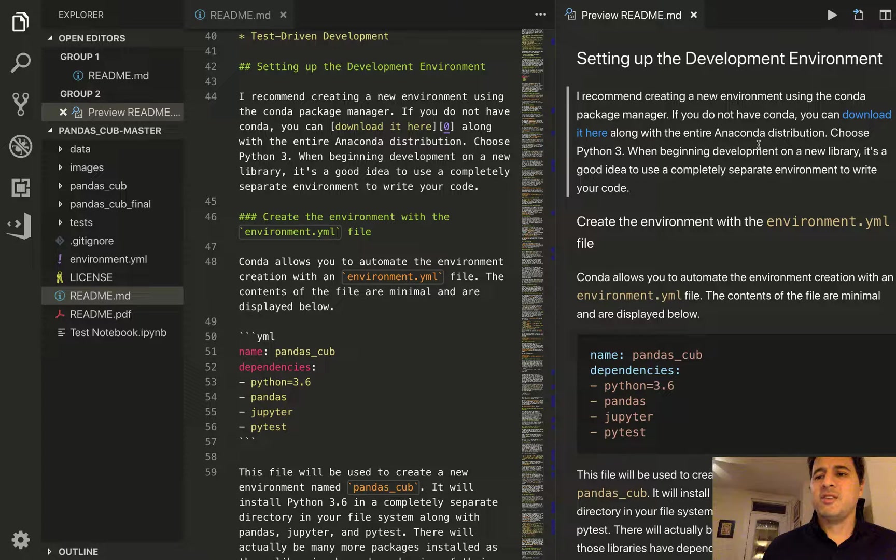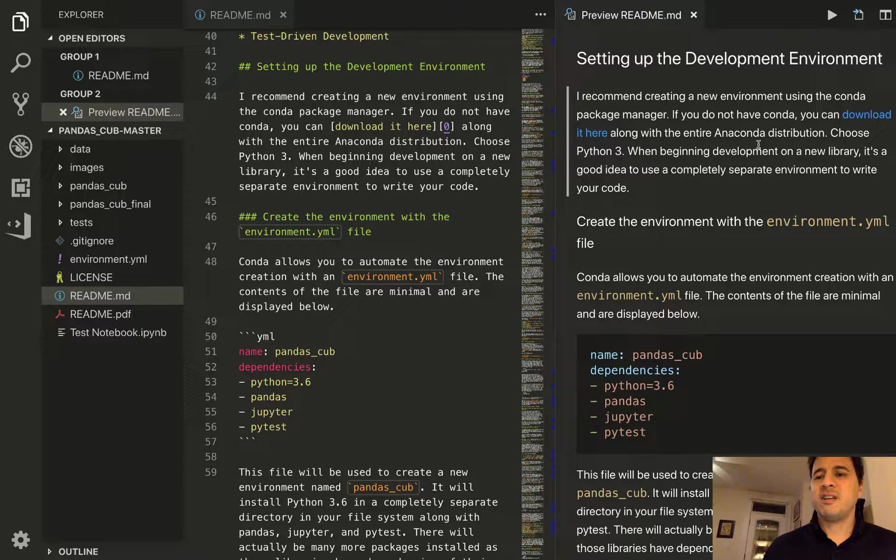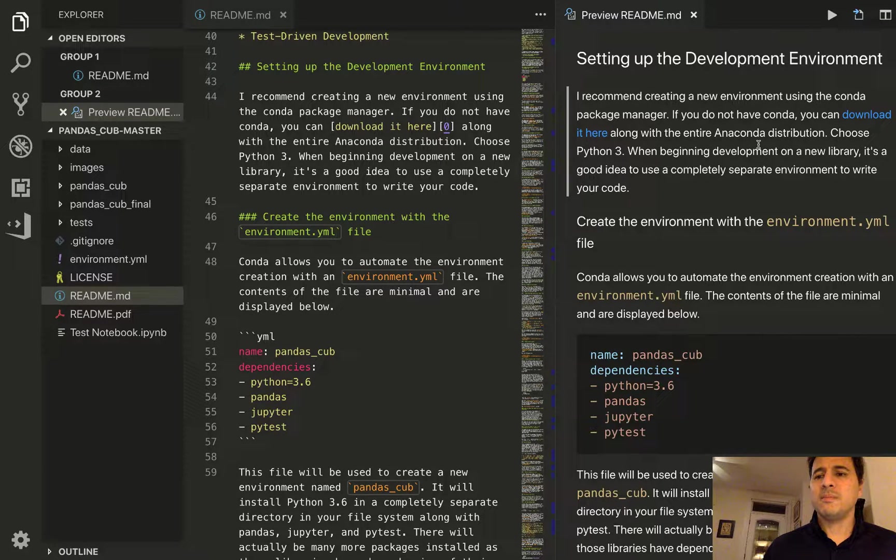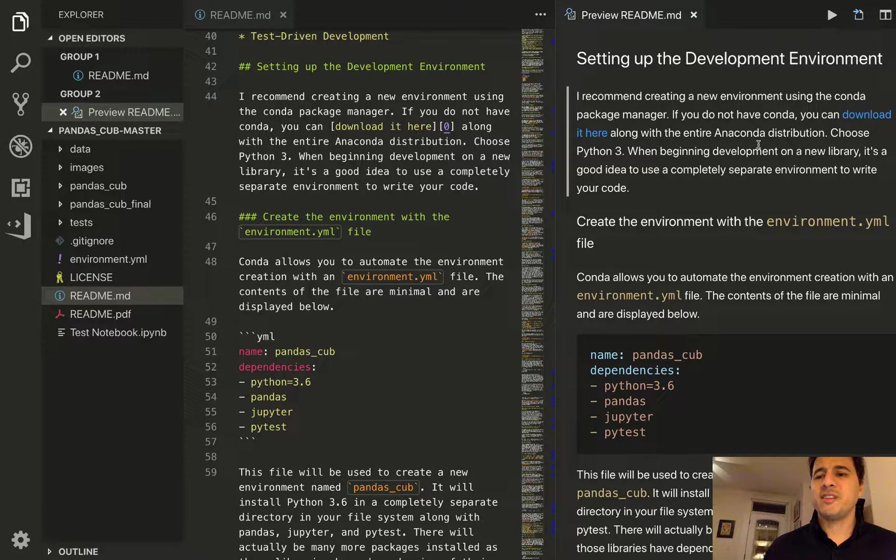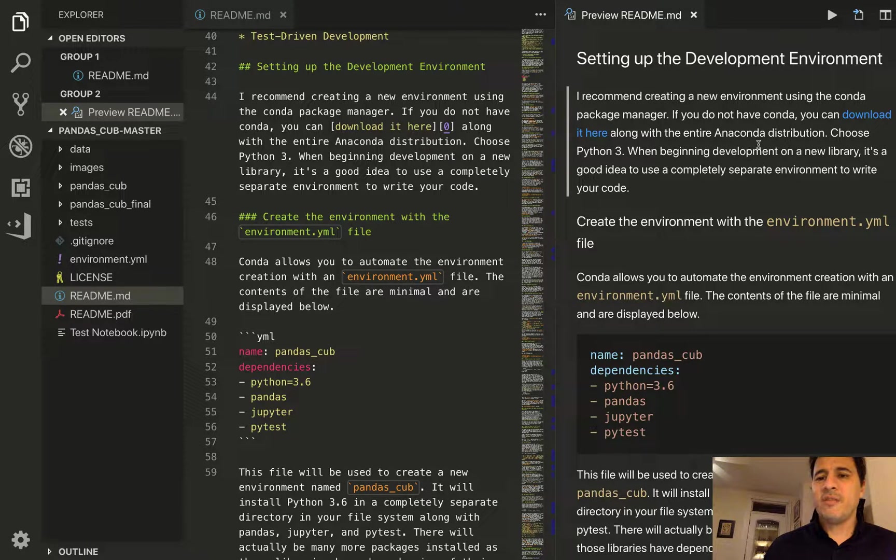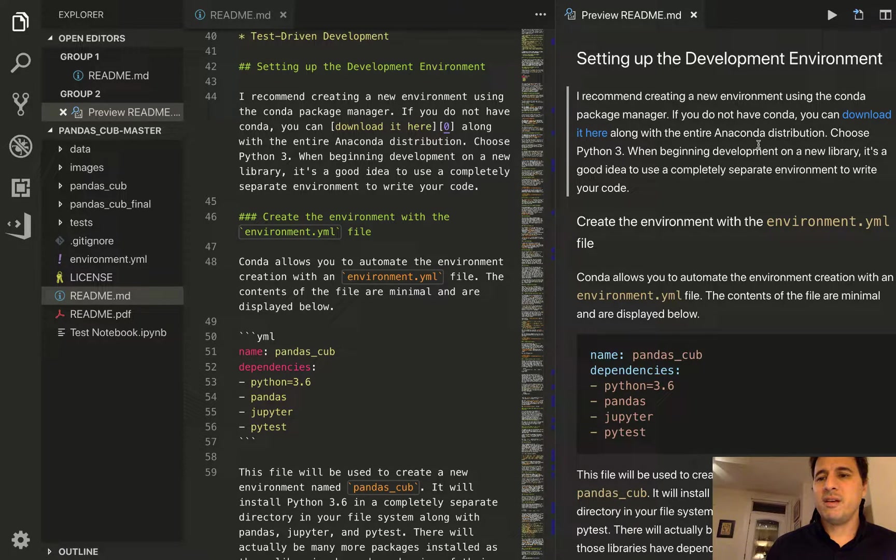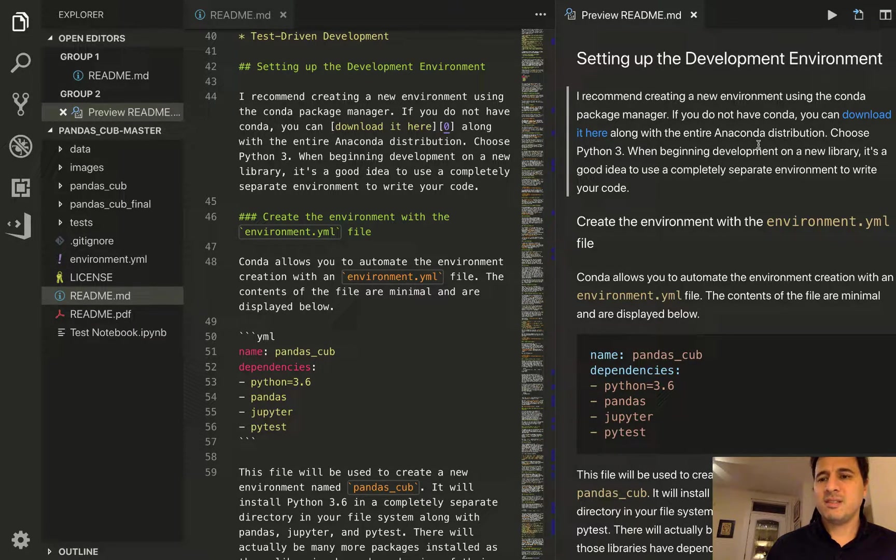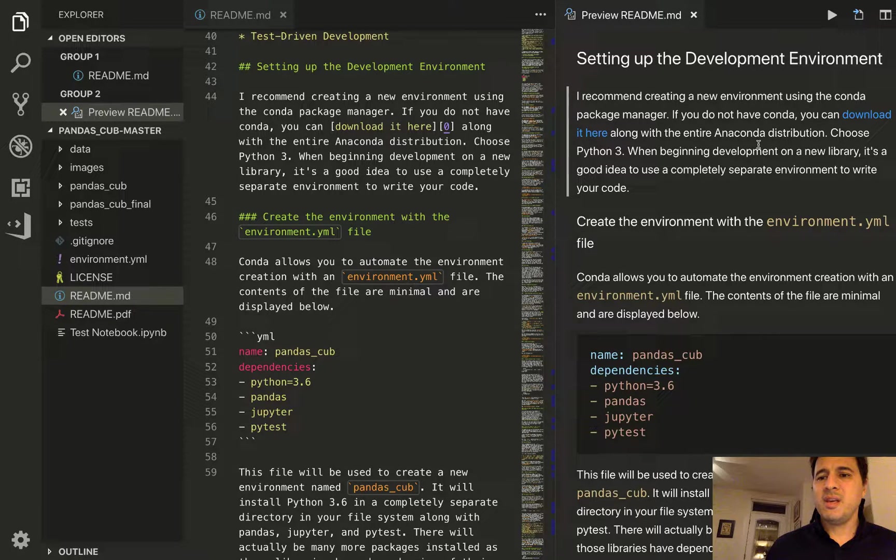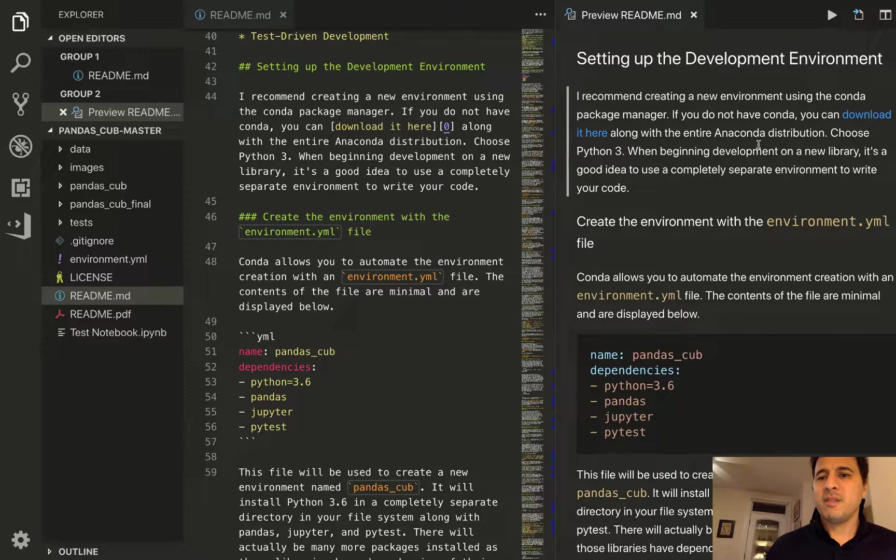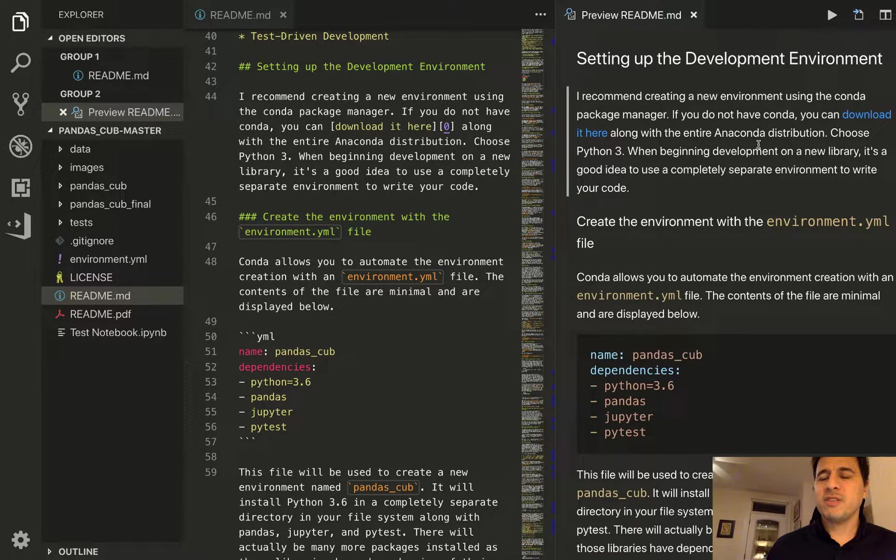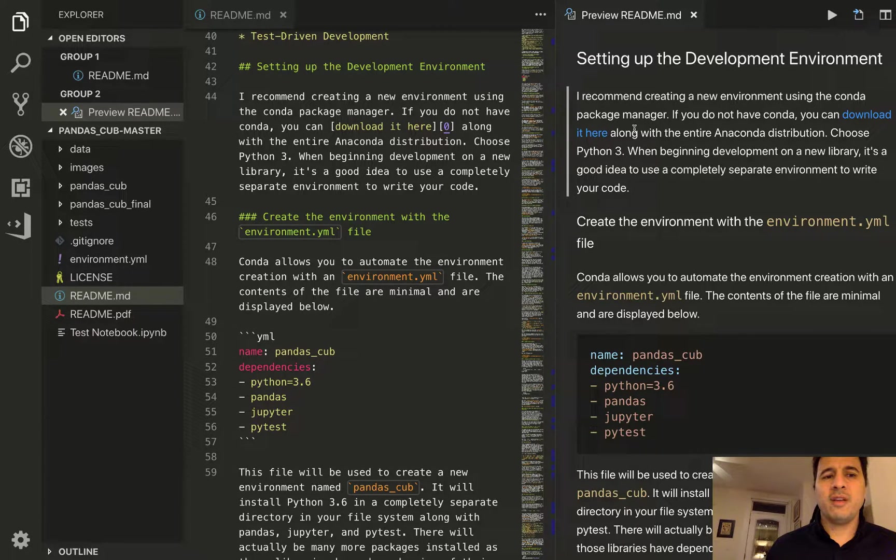which is a distribution of Python packages that contain most of the popular data science libraries. Now whenever you install Conda you will automatically have an environment called Base. So there will already be an environment there for you but when we start development we want to have our own environment.